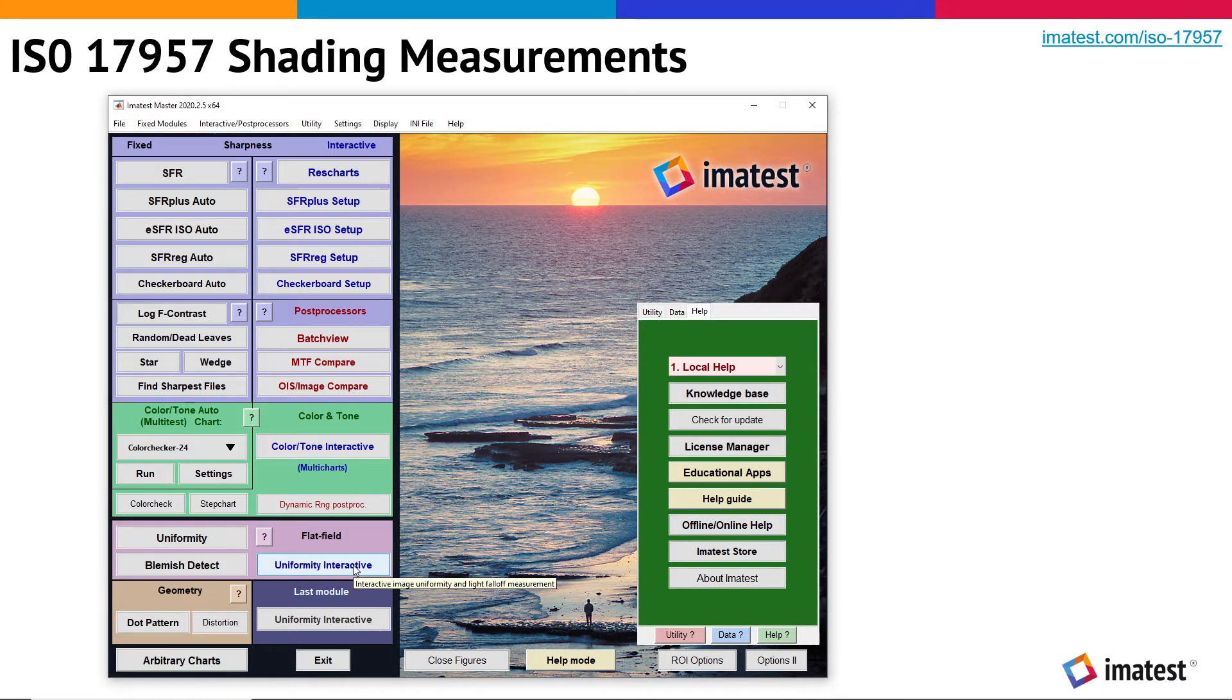We could also calculate these metrics with the fixed uniformity module, which can be automated with Imitest IT.